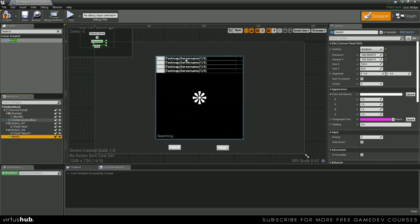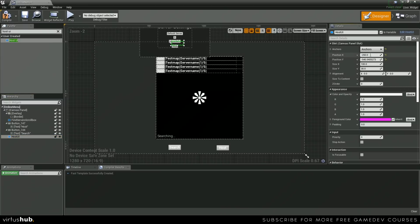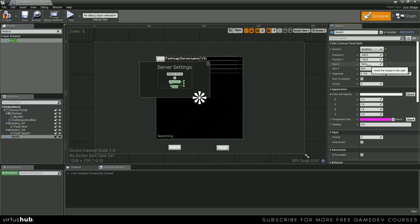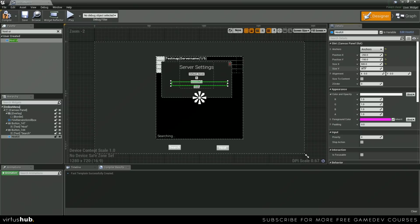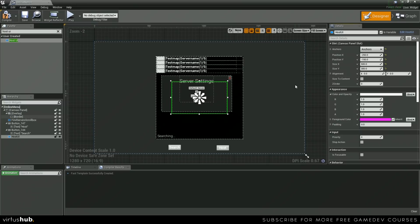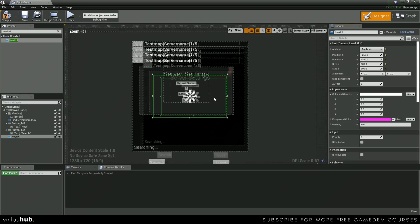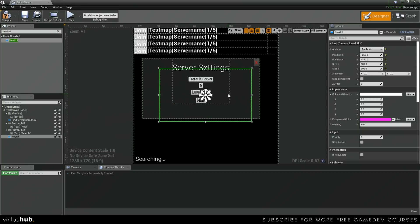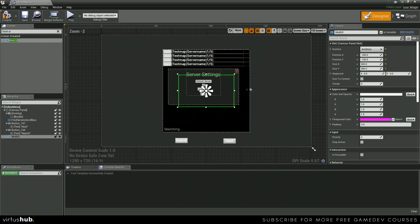Let's change it to negative 250 by negative 150. Now let's change the size X to 500 and this to 300. It looks like that's not exactly going to fit. Let's just make this a little bit bigger.